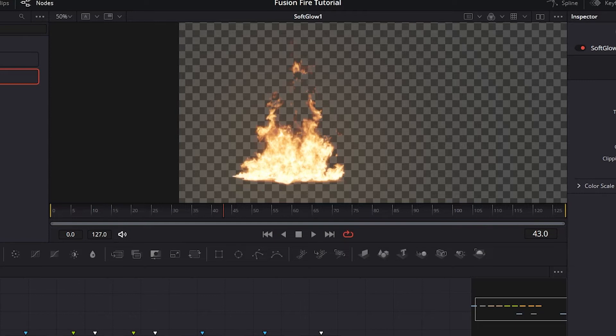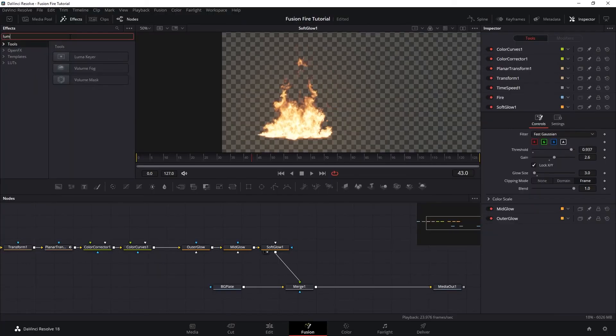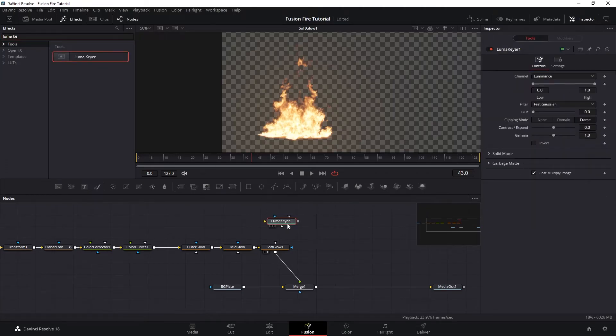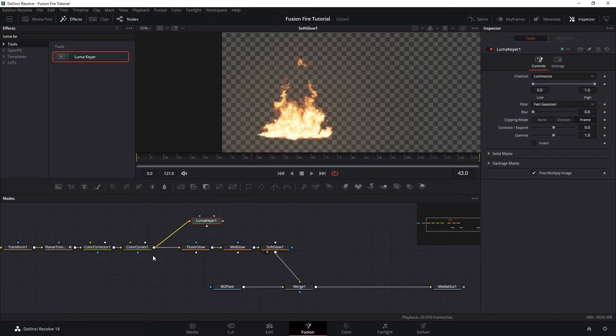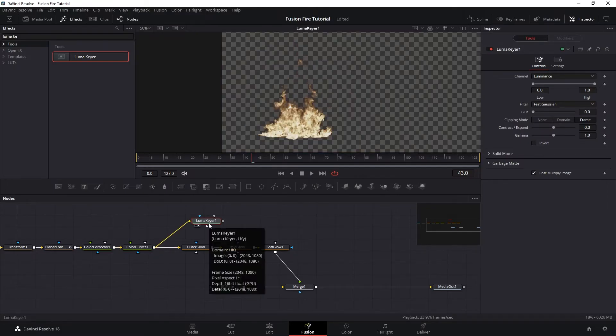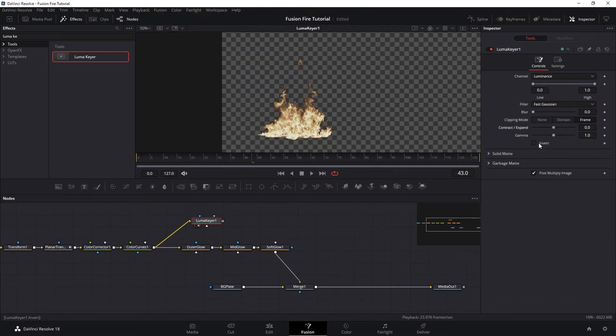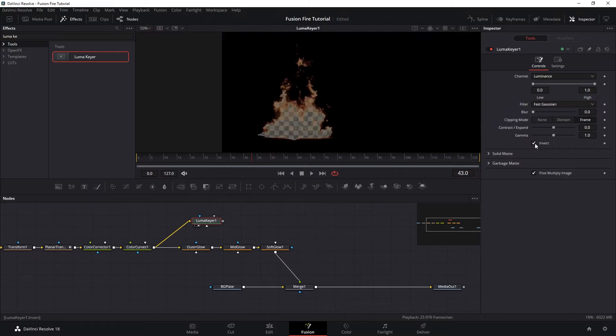You could probably use the edge detect node to do this, but I found using LumaKey to give me the best result that I want. So let's bring a LumaKey and I want the fire to branch out just before the glow into this LumaKey. And here we have the darker pixel of our plate keyed out, which isn't what I want for this node. So let's click Invert.